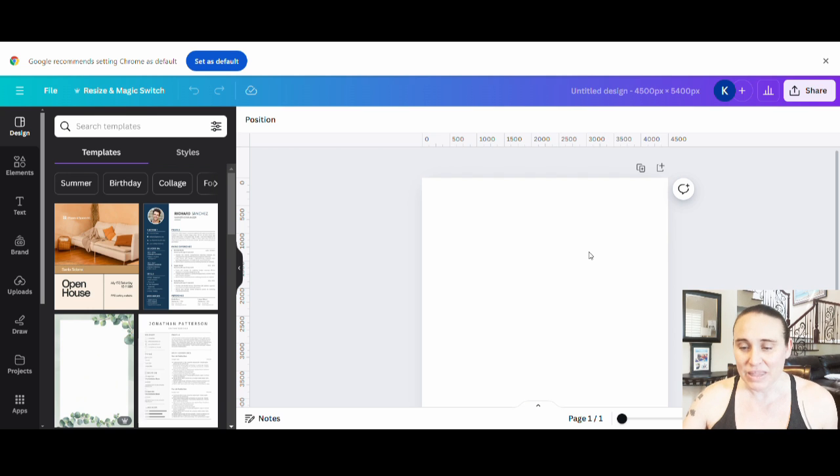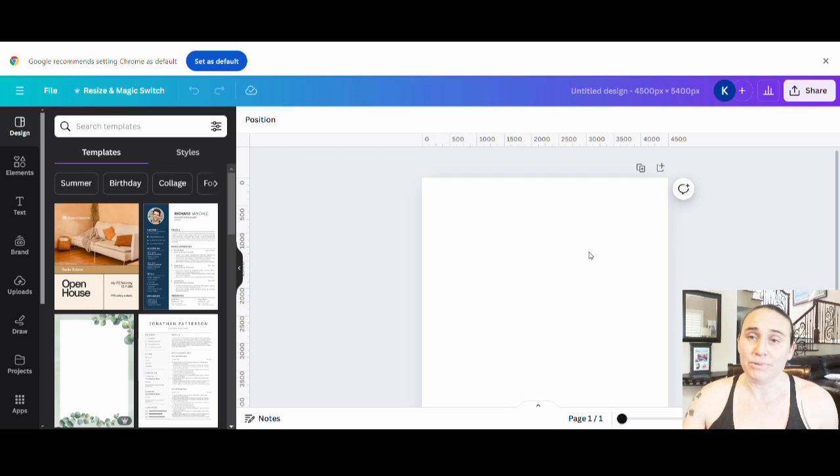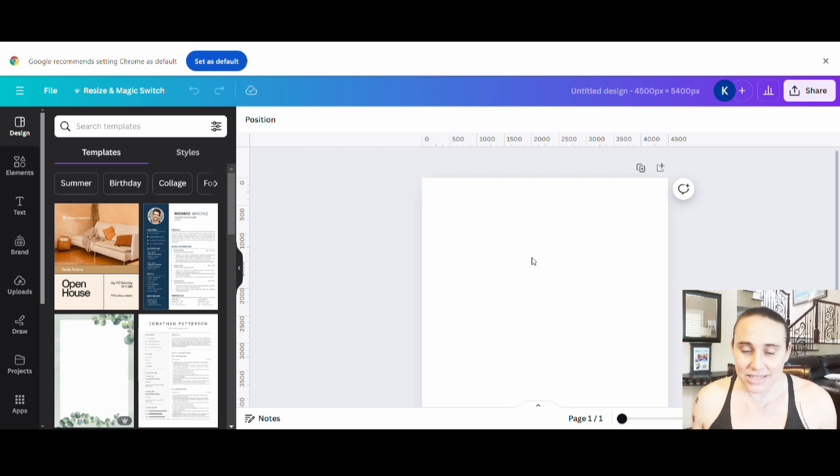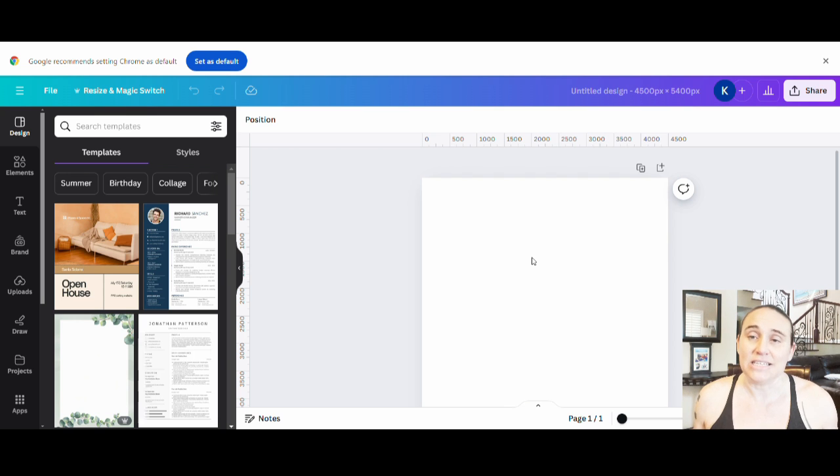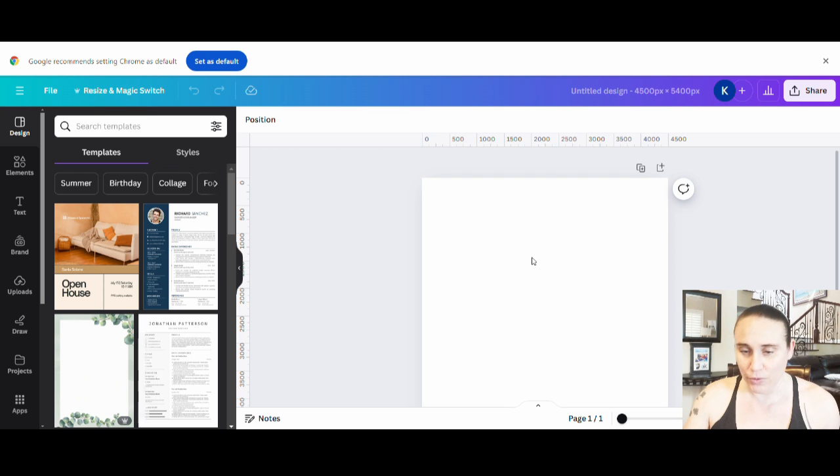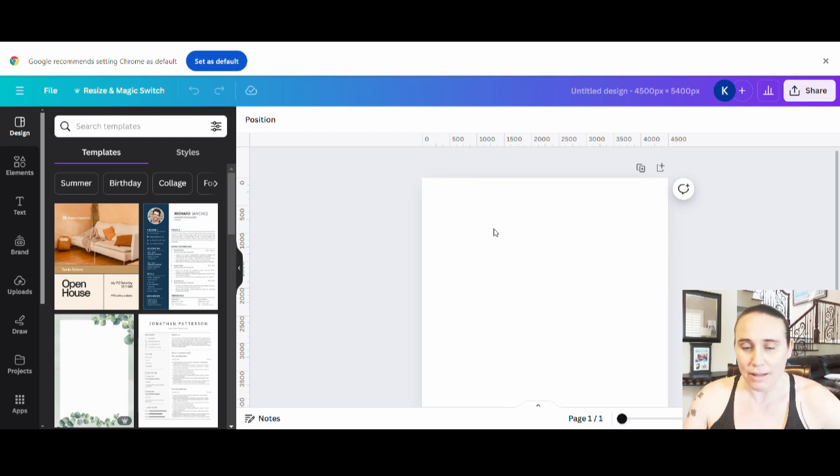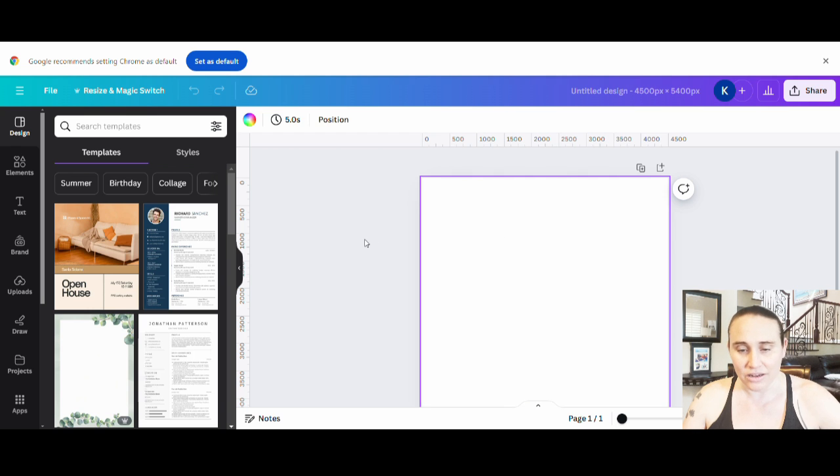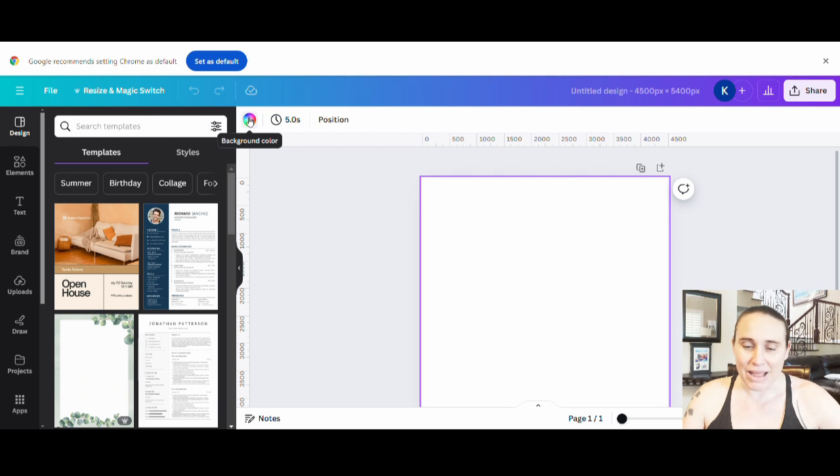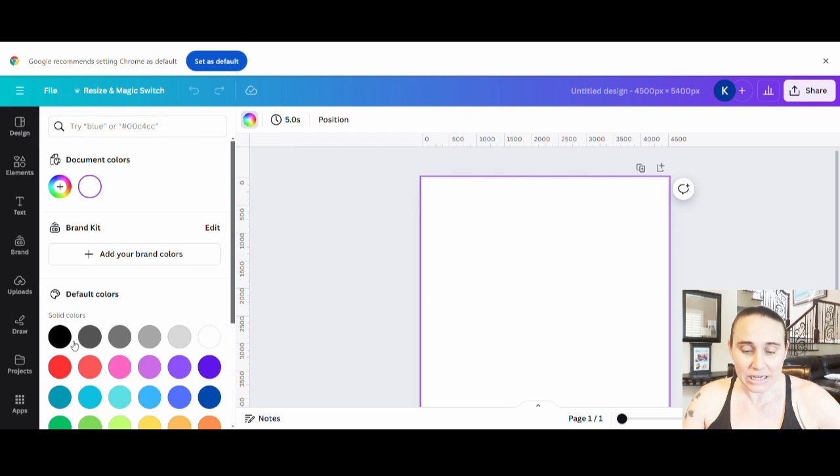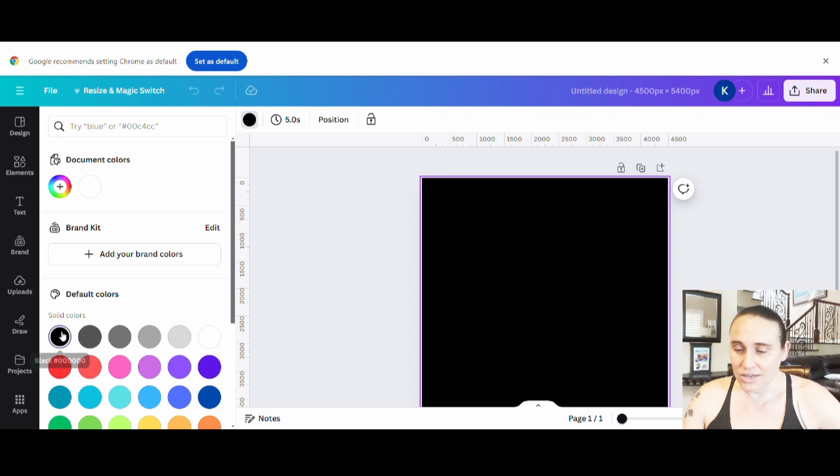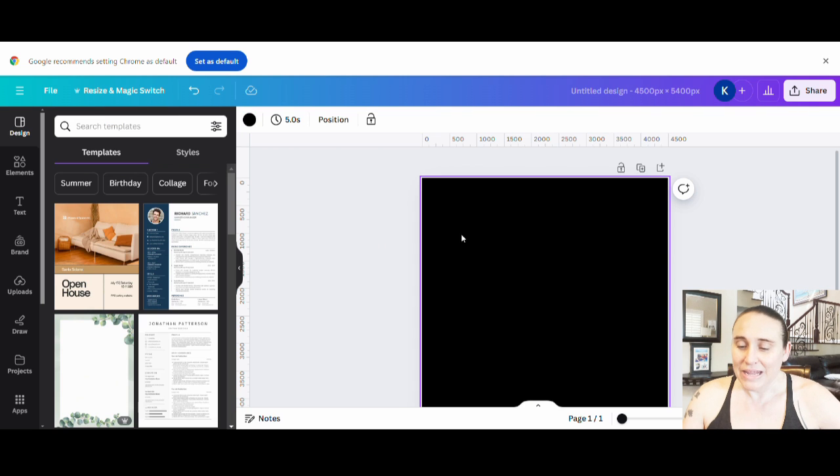I also do like to optimize my designs for black because the darker color t-shirts do tend to sell the best. So for most of my designs, I do optimize for black. So I'm just going to go ahead and set the background color here to black.